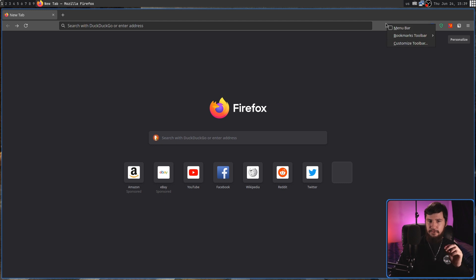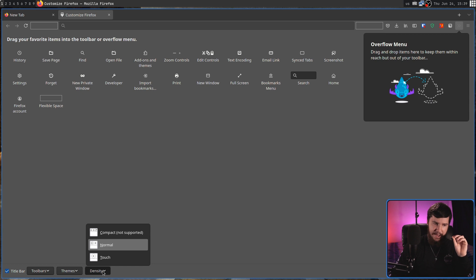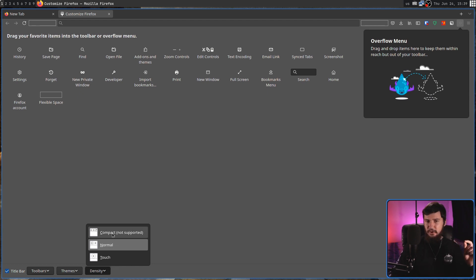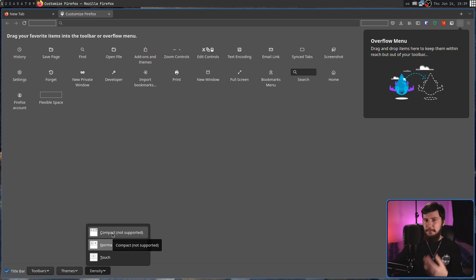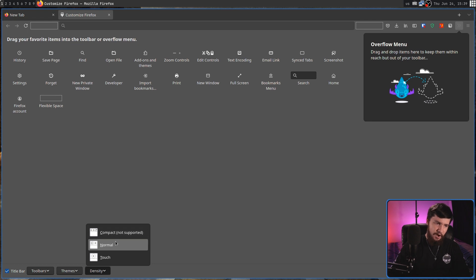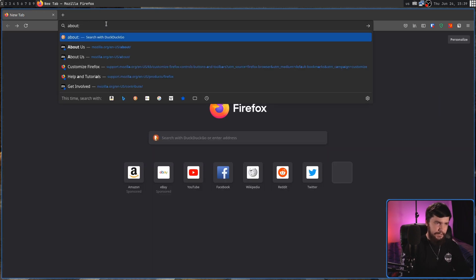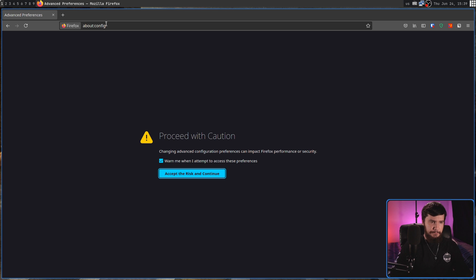If we go and right click on the toolbar and go to customize toolbar, we can actually change the toolbar density. Now one of these options here is actually going to be missing for you. You're not going to have the compact option because compact was actually removed from the UI in the latest version. What we're going to need to do is go back to about config and we're going to go and re-enable another option.